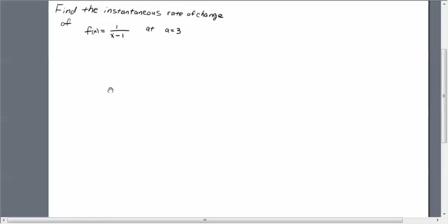Hello Calculus students. In this problem we're going to find the instantaneous rate of change of this function here at this given point, 3.